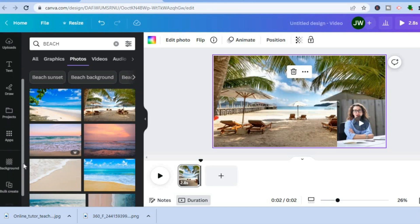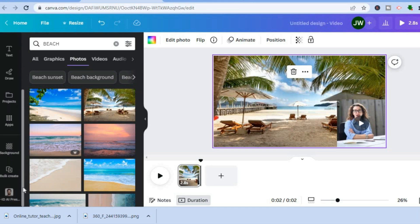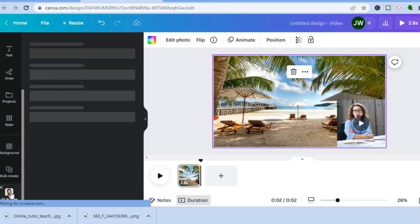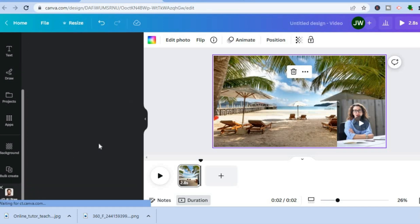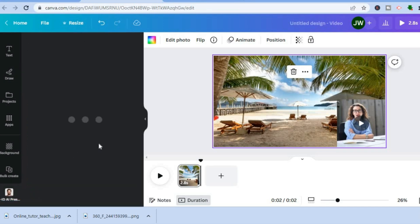If you'd like to use this for longer videos, go back to the left-hand menu and tap on the D-ID app again. From there you can select a subscription plan.